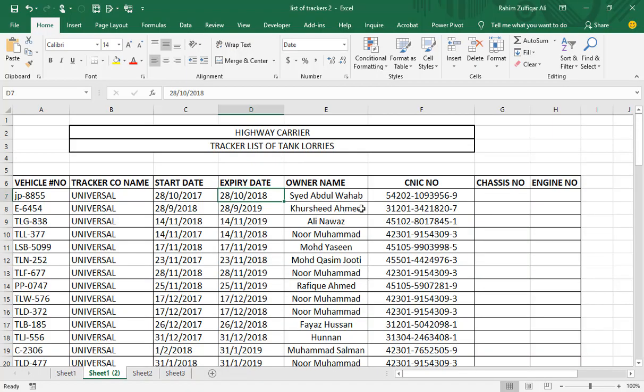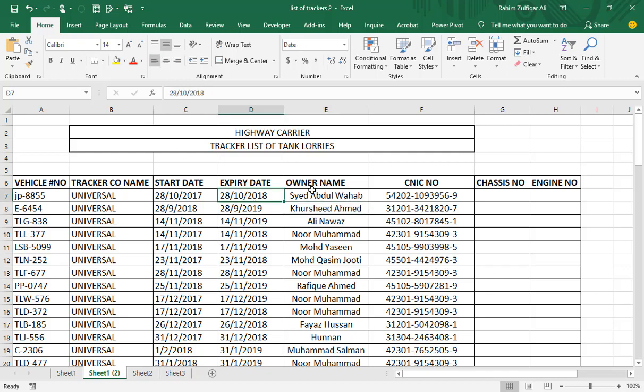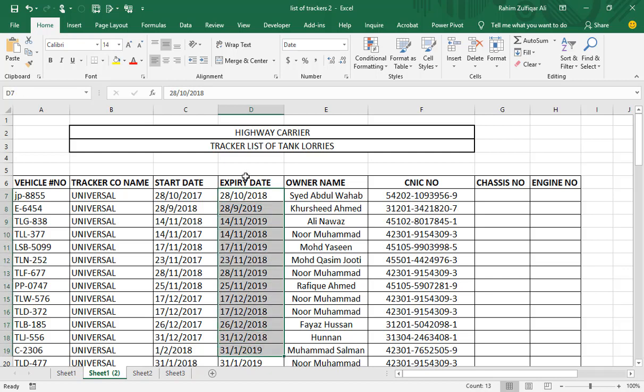Hello everyone. This is Raheem Zulfiqareli from Excel Basement. Today in this screencast we will look at another kind of issue which is very common for many Excel users: we need to highlight certain days in the expiry date column which are less than or equal to 60 days remaining.